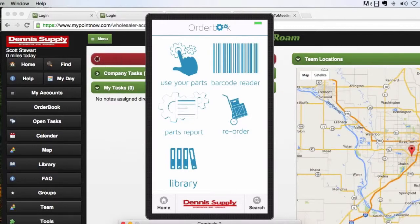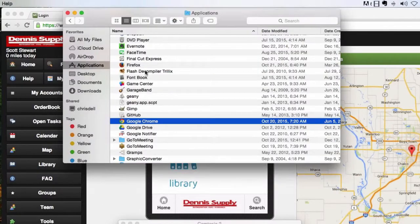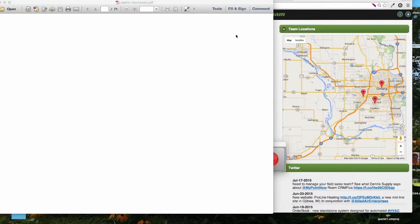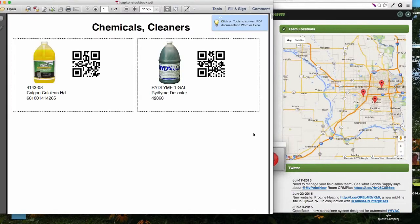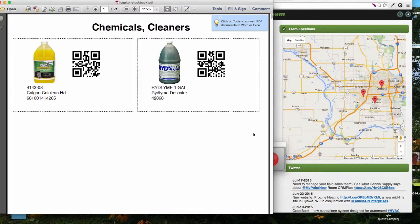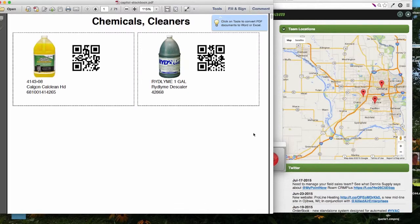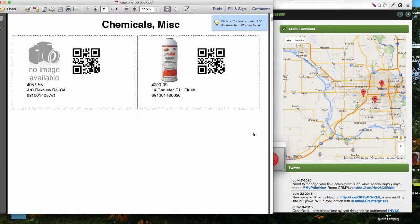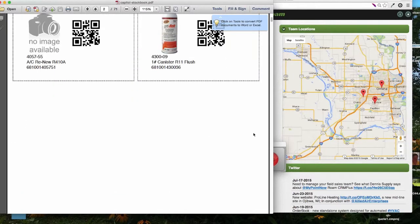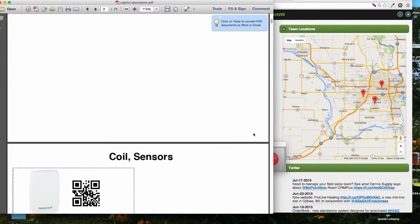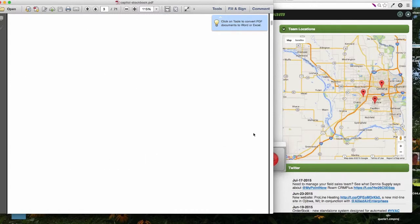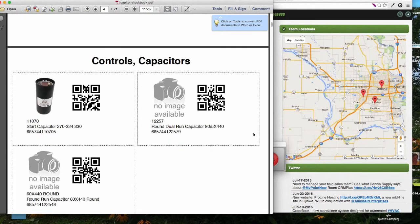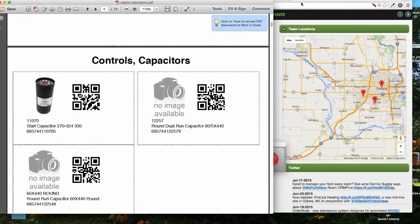Let me pull up another. So we loaded into order book all of Dennis Supply stock. And then we also loaded for Capital all of the material they've used in the past. And this is essentially an order book of those items.